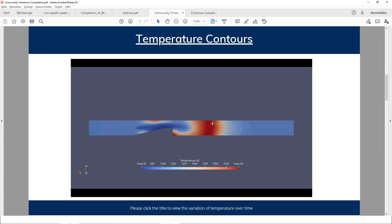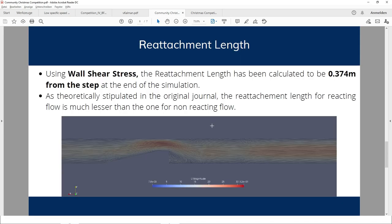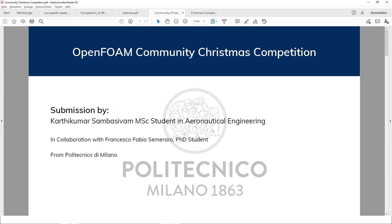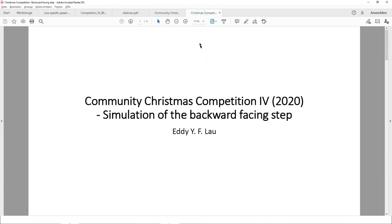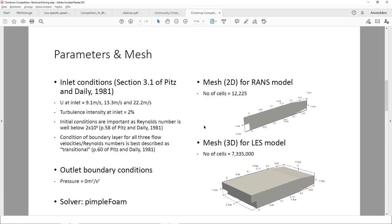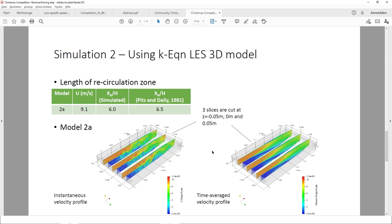The next contribution comes from the Politecnico di Milano, presenting the introduction, temperature contours, velocity contours, pressure contours, and reattachment length for the backward facing step problem. Then the last submission covers background parameters, mesh, first simulation and results, second simulation and results, and conclusions.